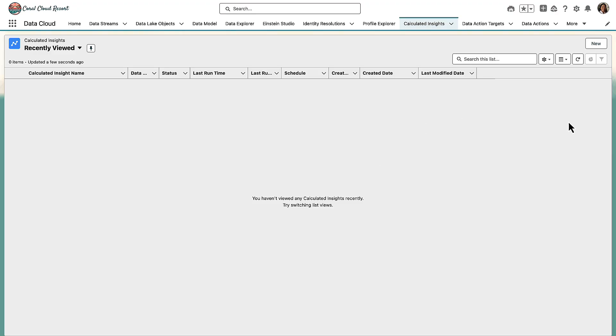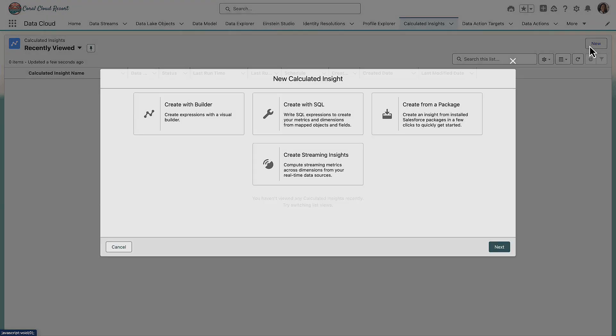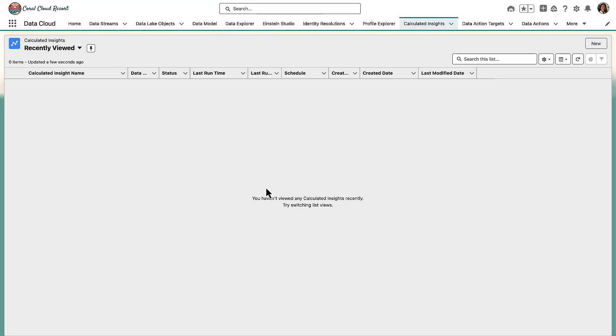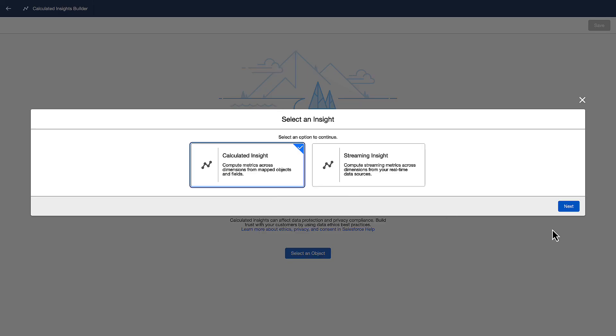We'll navigate to the calculated insights tab and create a new insight. We'll select create with builder, and then select calculated insight.